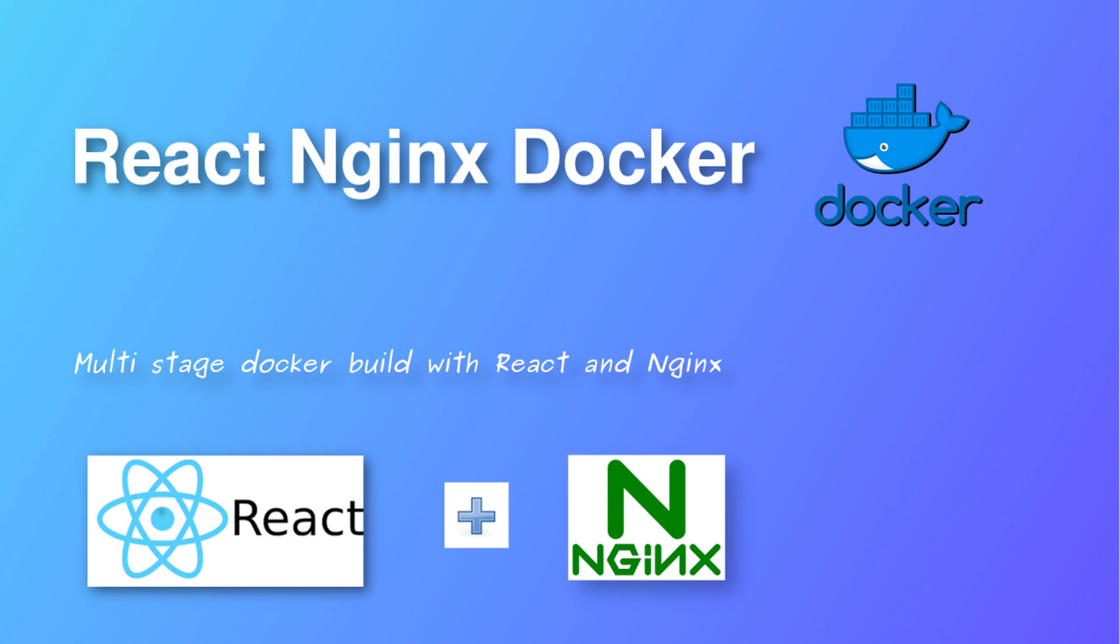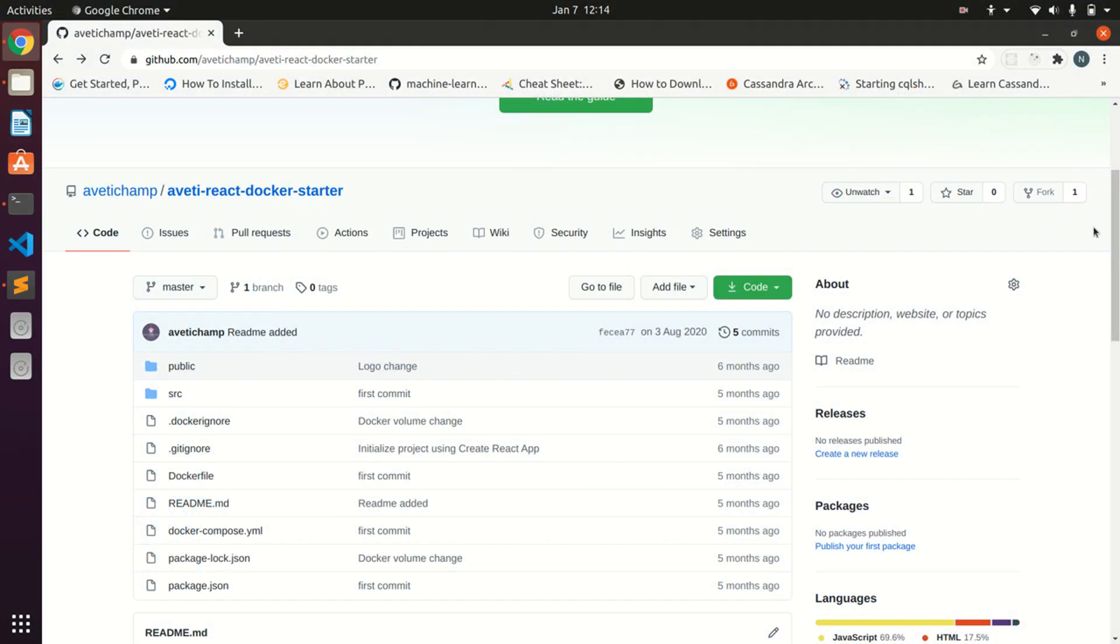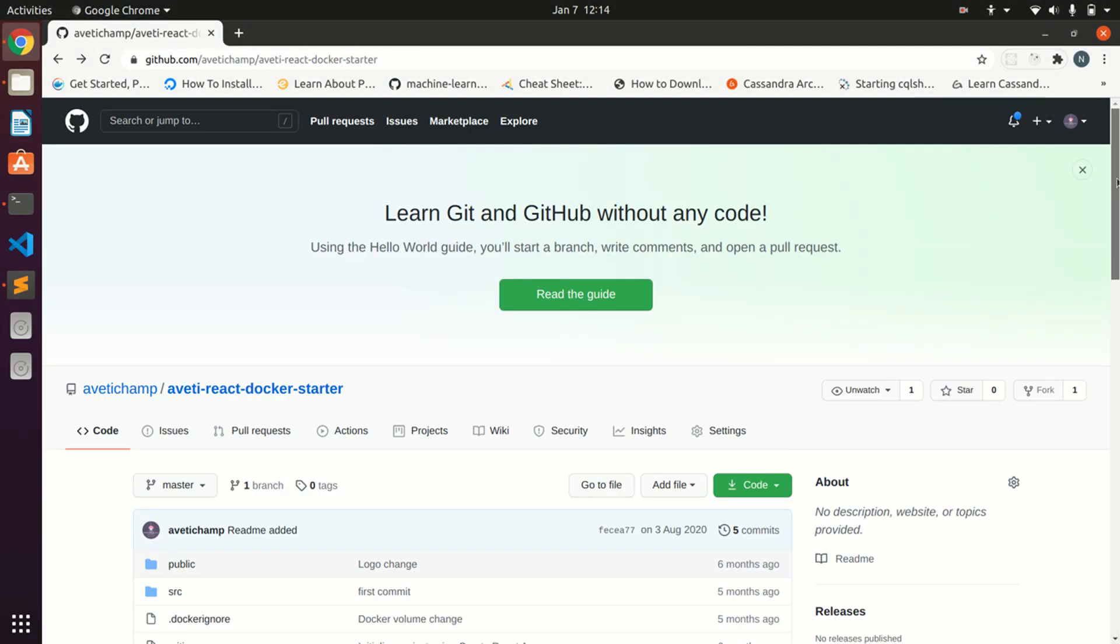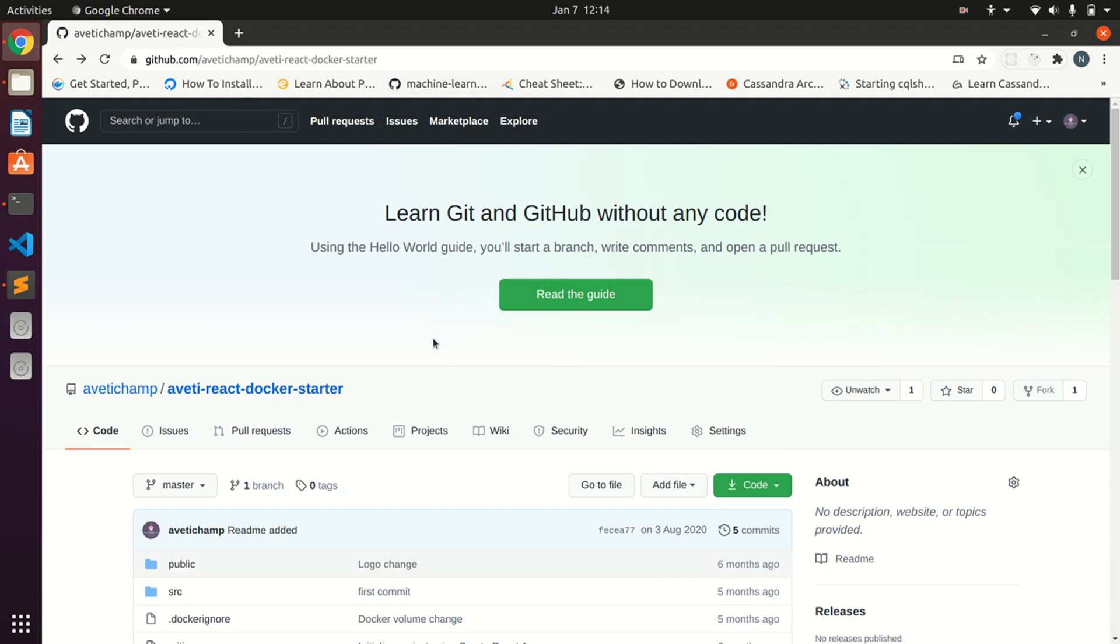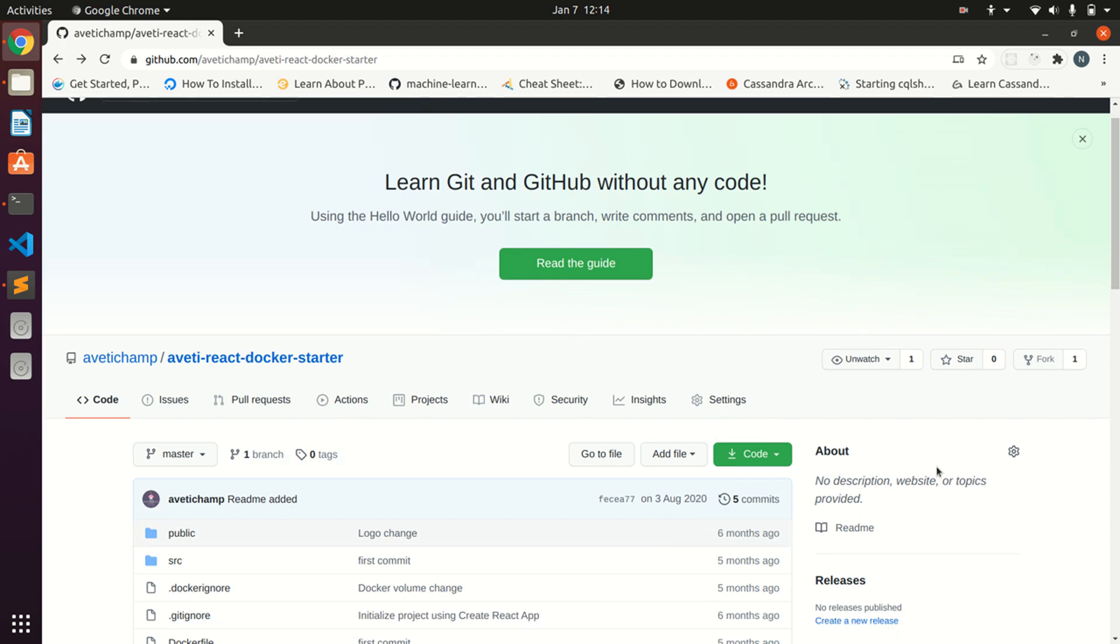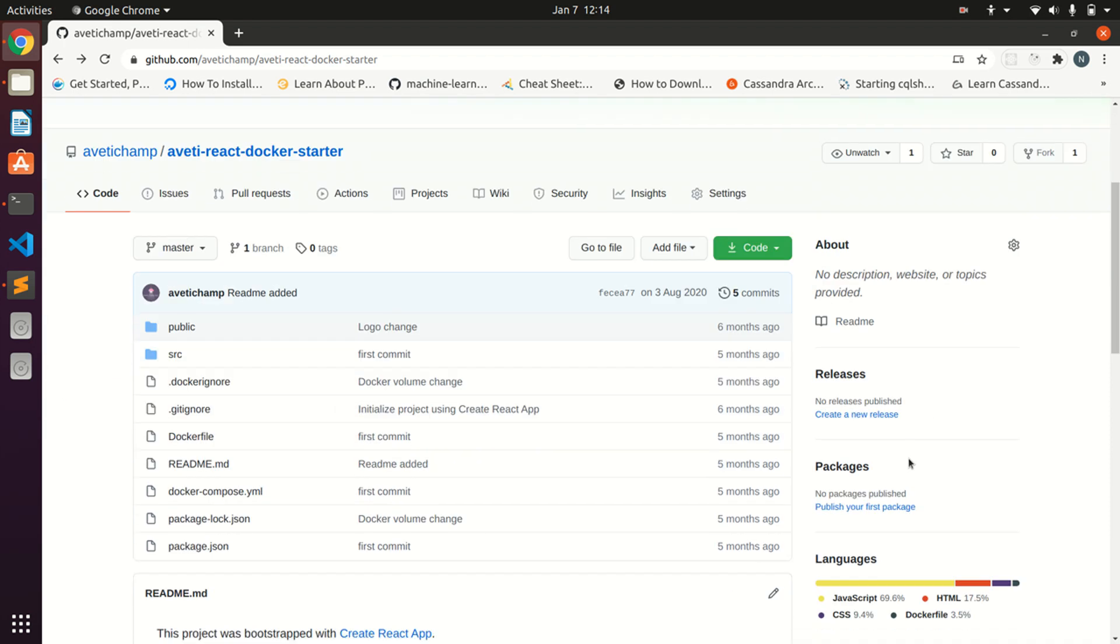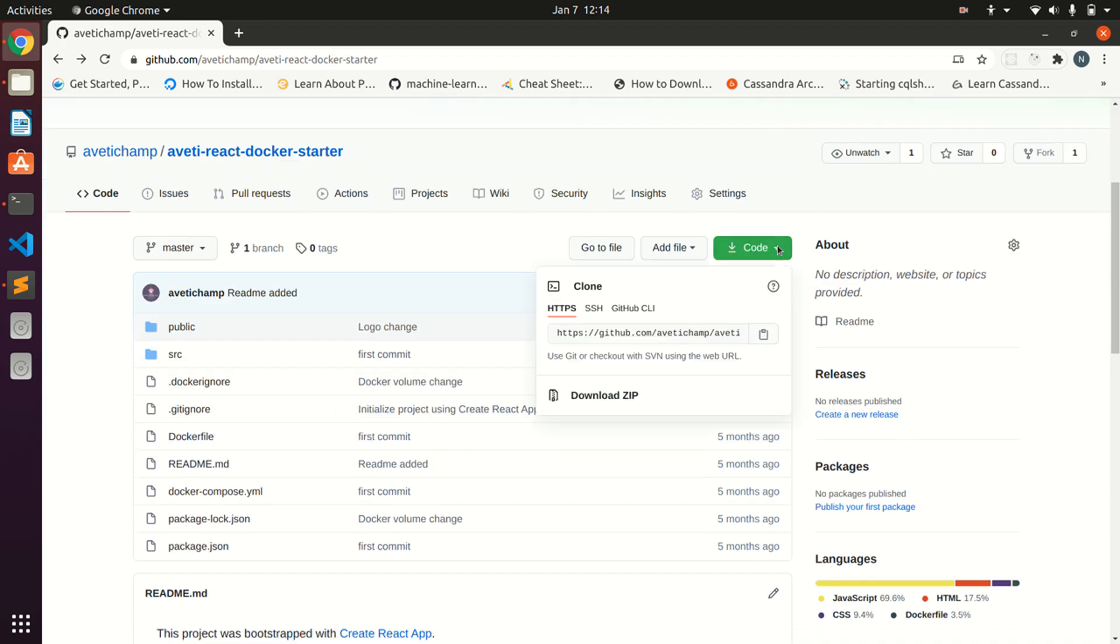Hello everyone, hope you are doing well. Today we'll be learning React with Nginx and Docker, so let's get started. First we'll clone a repository from our sample project, and it is given in the GitHub, so you can clone this repository for usage in this tutorial.